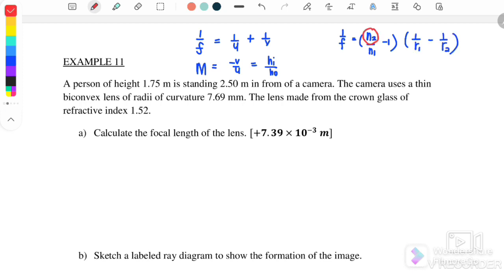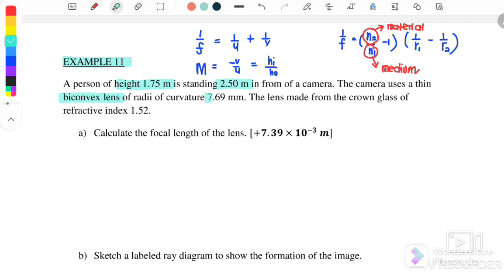Where N2 is the refractive index of the lens material and N1 is the medium. A person with a height of 1.7 meters is standing 2.5 meters in front of a camera. The camera uses a thin bi-convex lens with radius 7.69 millimeters, made from crown glass with refractive index 1.52. So we have the object height, U equals 2.5 m, radius 7.69 mm, and refractive index 1.52.